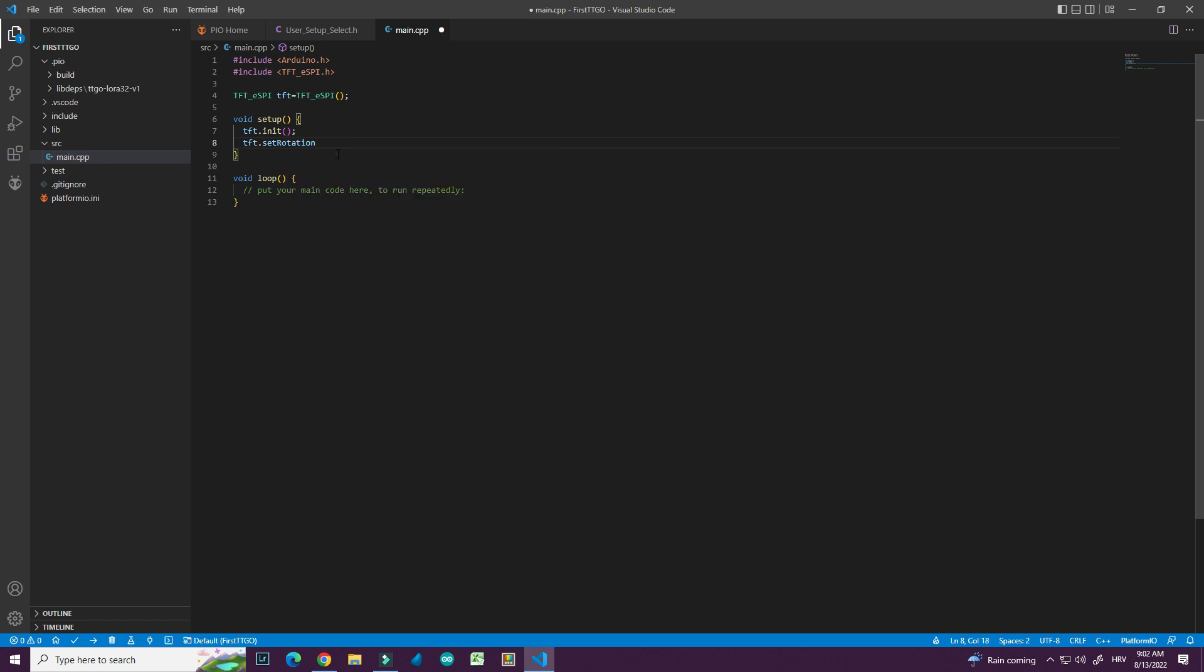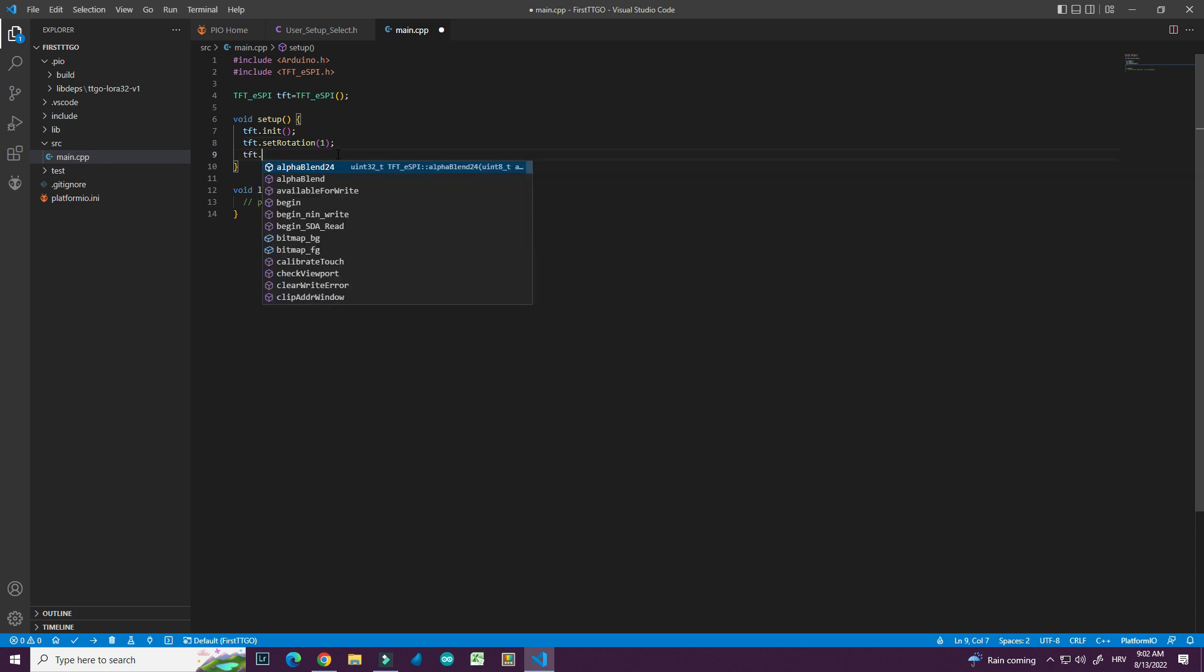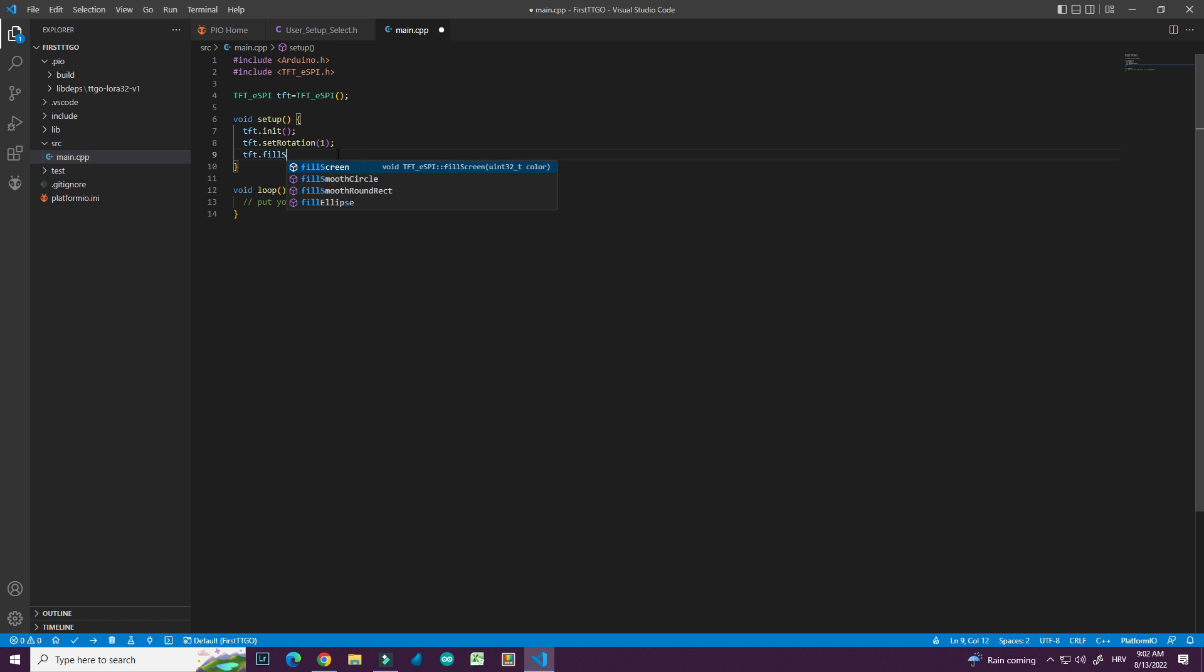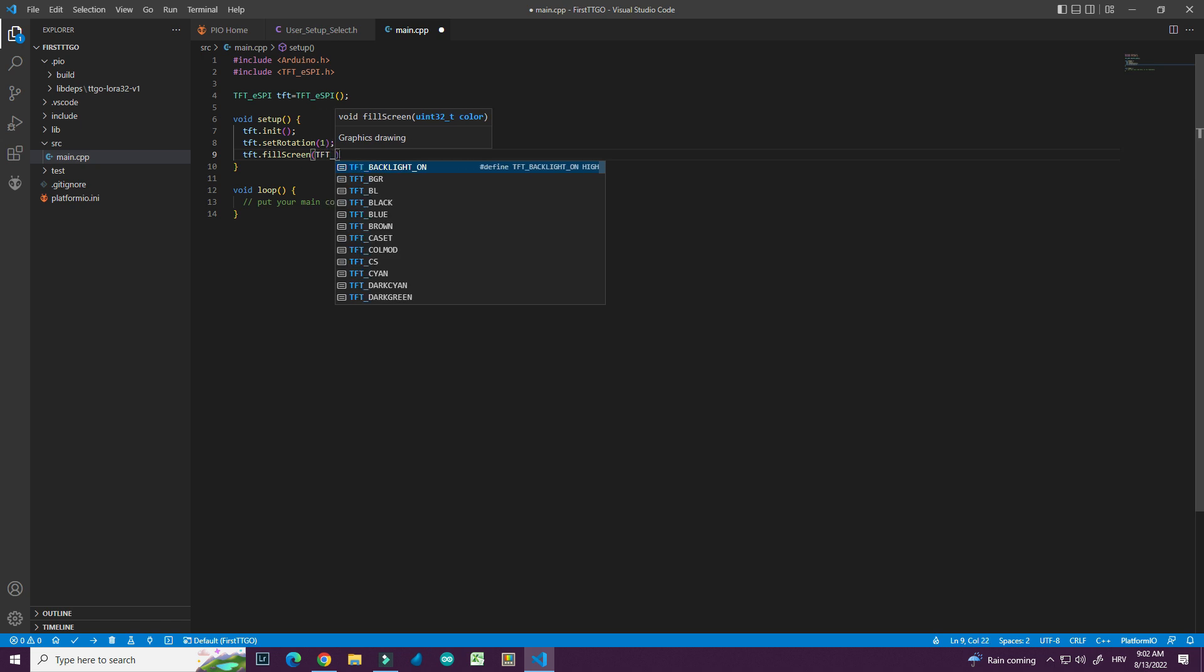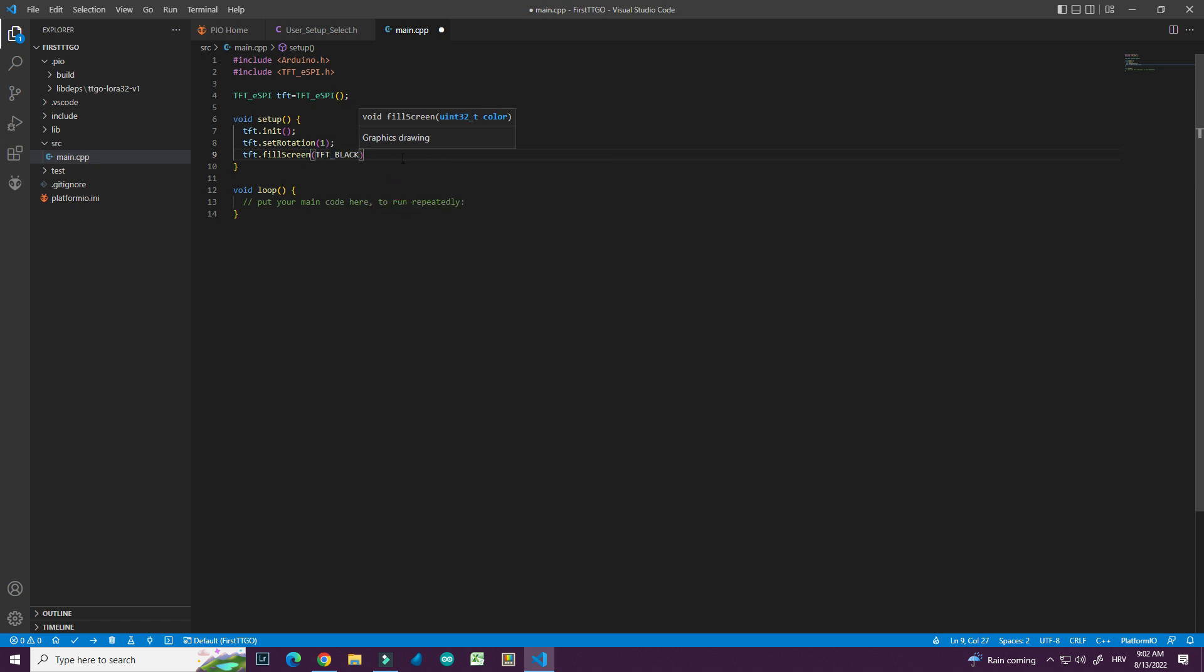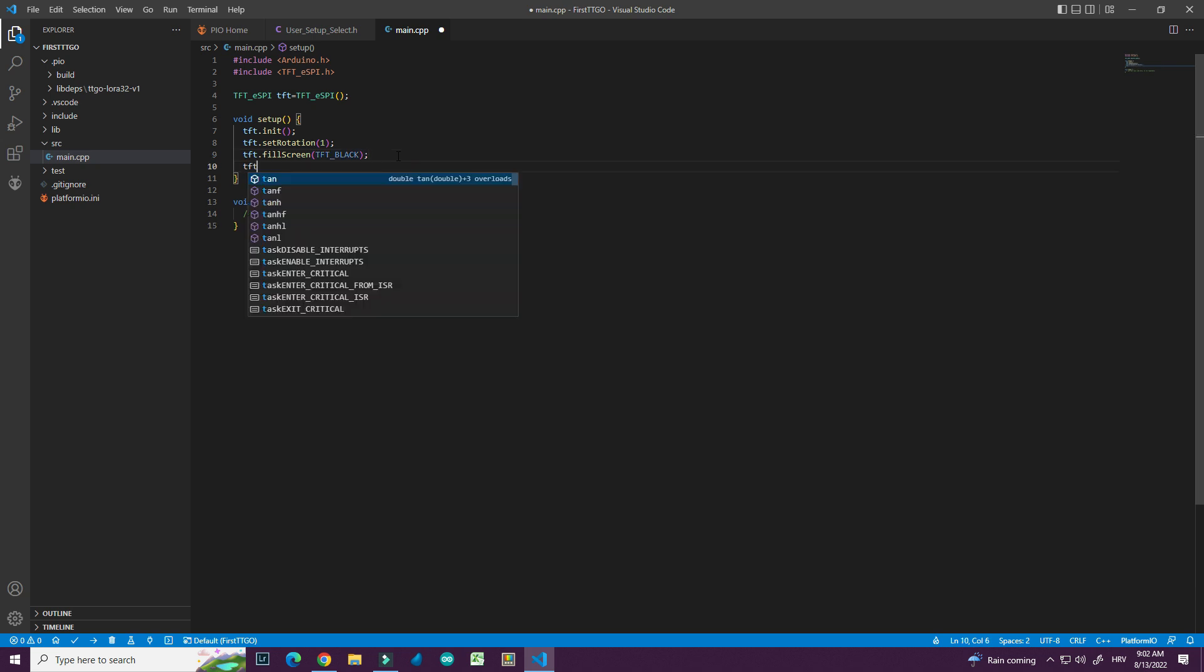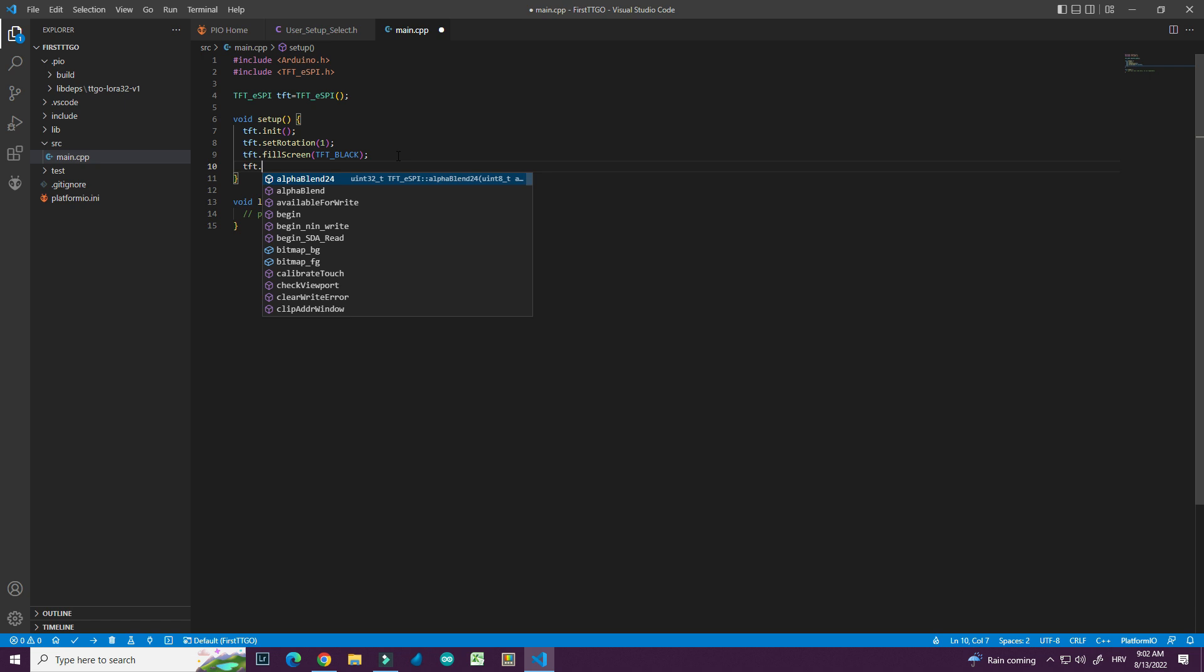I will rotate my screen to be in horizontal position. And I will fill screen tft black.